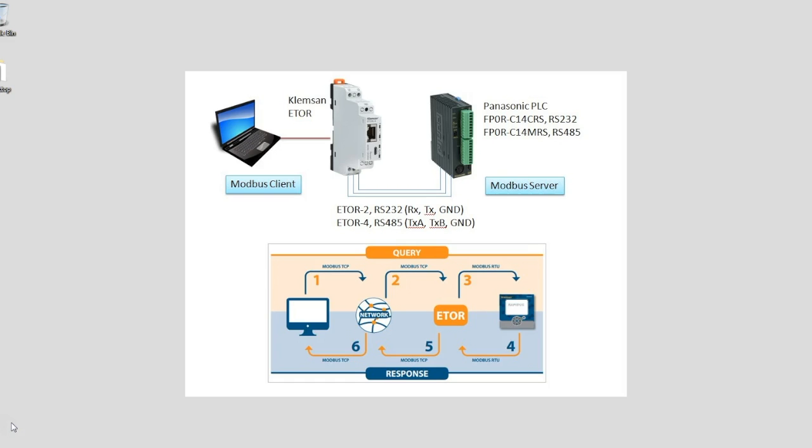Not to mention the fact that the RS-232 connection is point to point, whereas the RS-485 can be used to daisy chain multiple PLCs behind the eTor device.